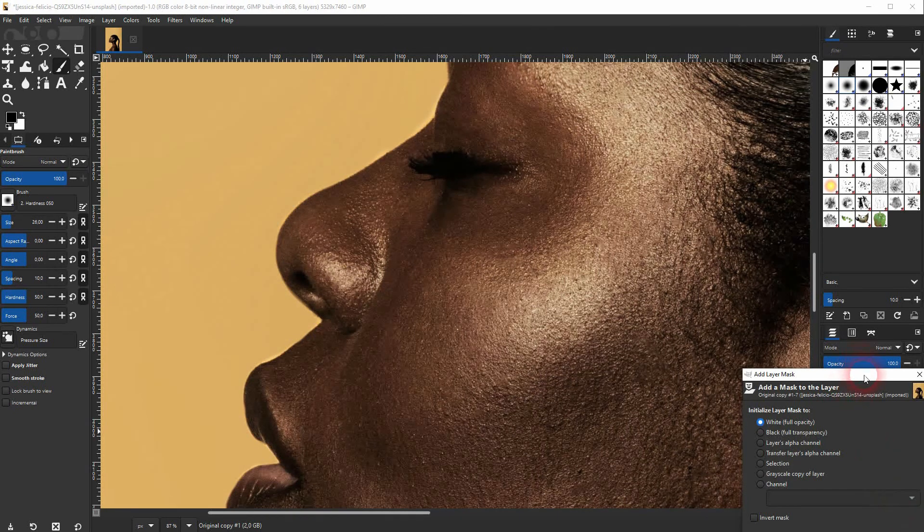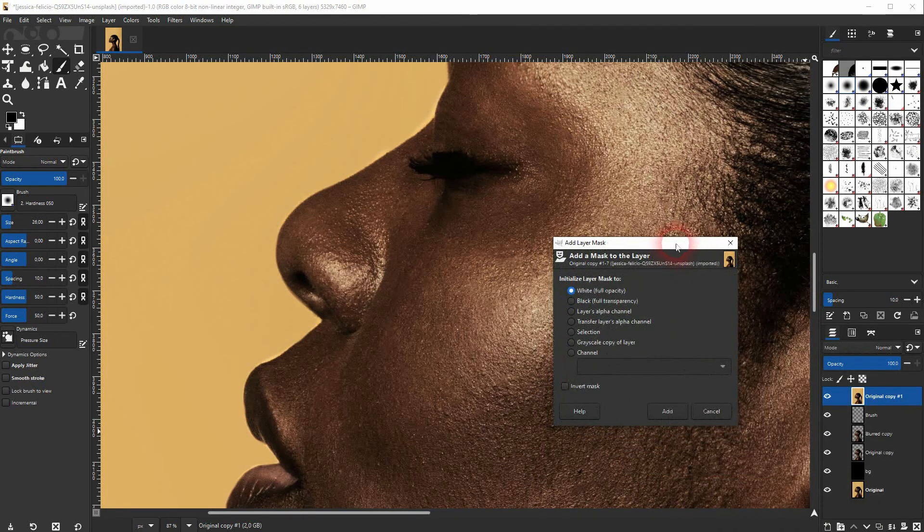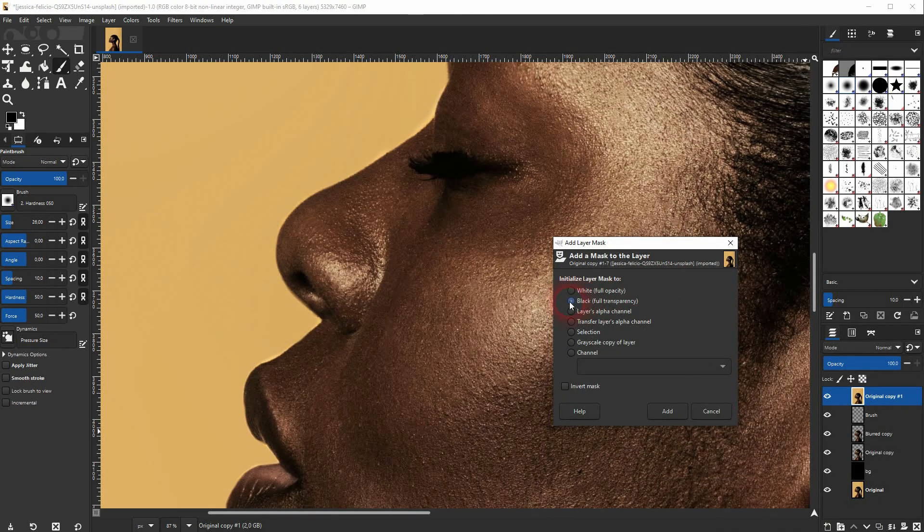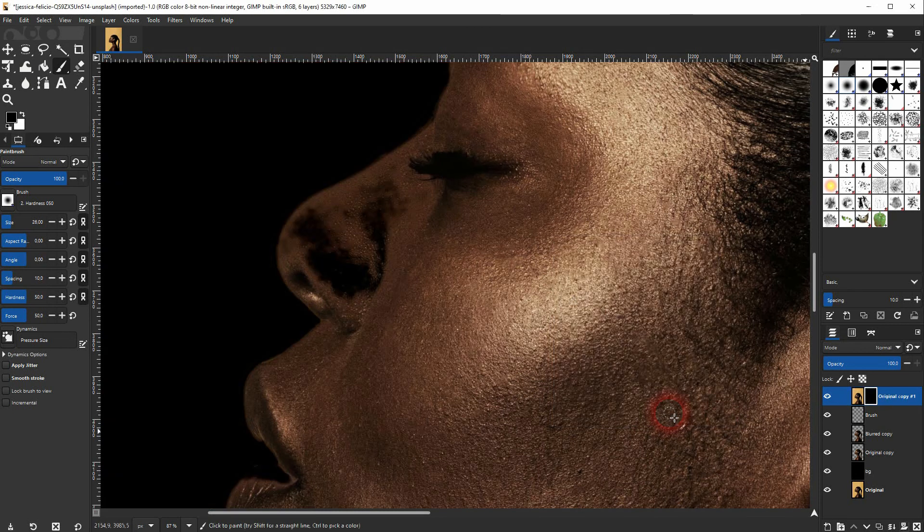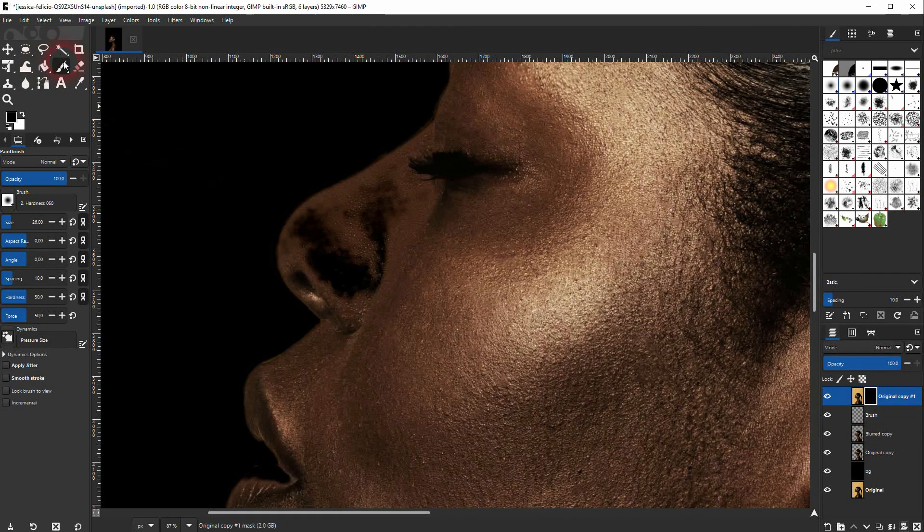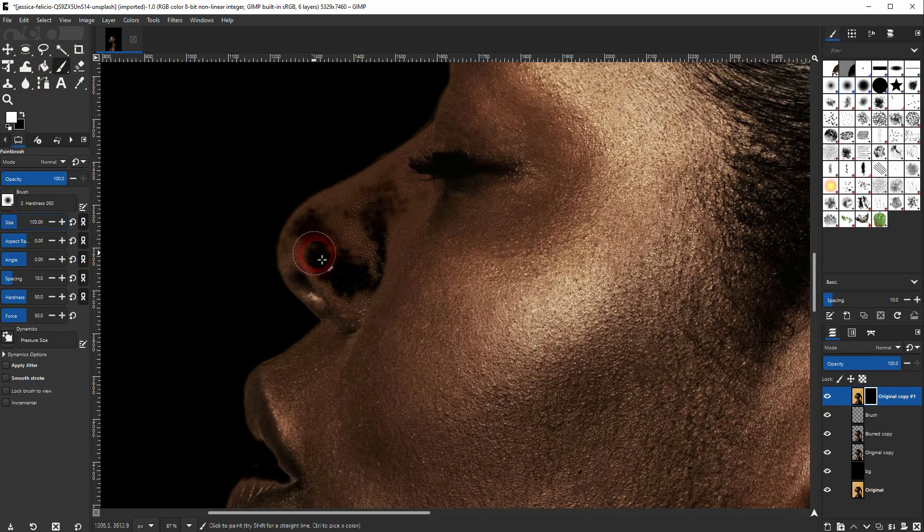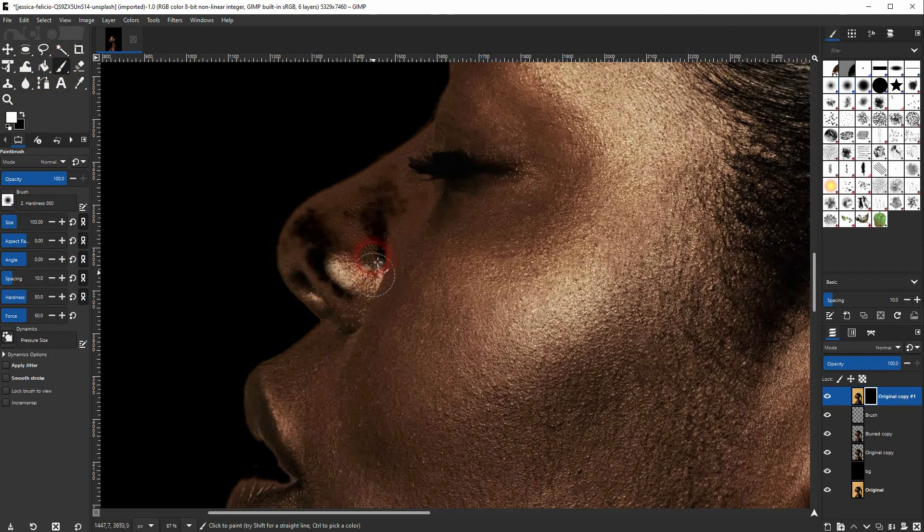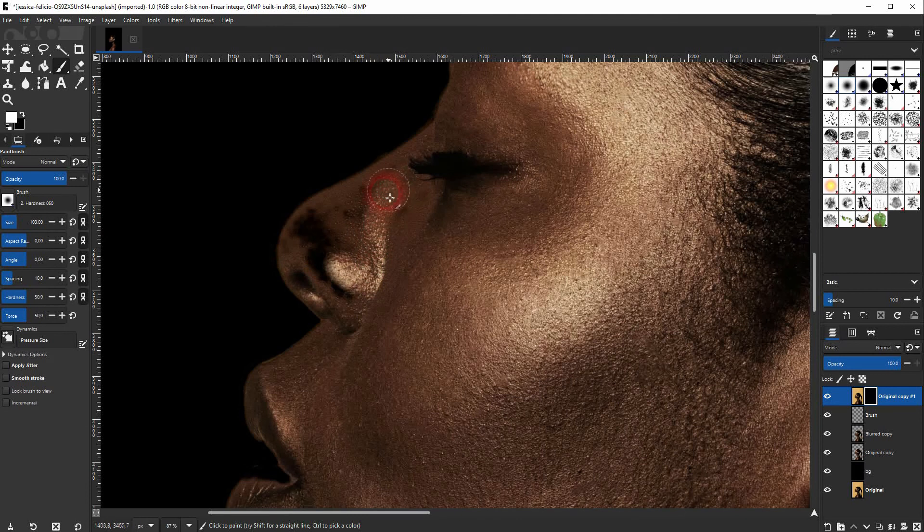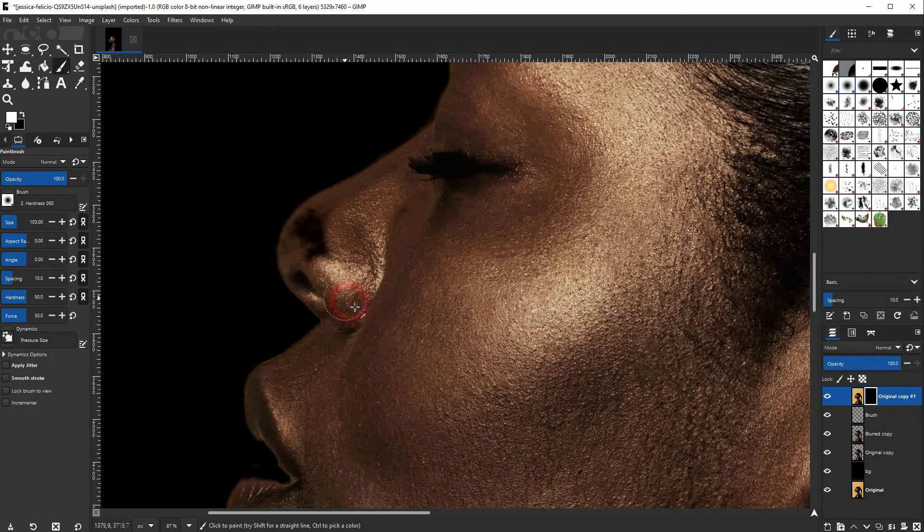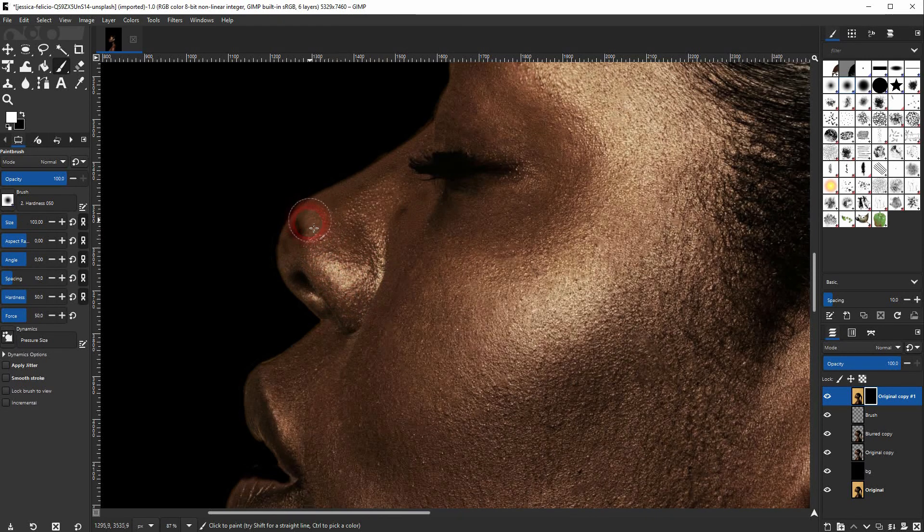You want to have it set to black so full transparency. And now we are on this layer. And we'll use the paintbrush and use white as a foreground color and just paint on the nose right here. And we can add this original element of the image back. And this problem is also solved.